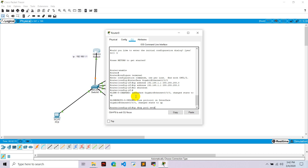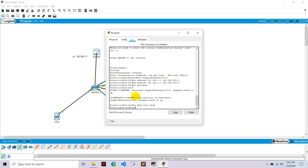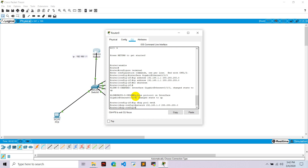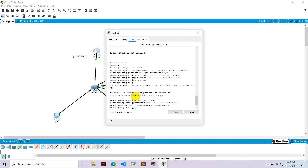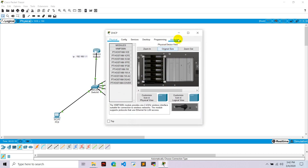Hit enter and write the network command: network 192.168.1.0 with subnet mask 255.255.255.0, then hit enter. Set the default router to 192.168.1.1 and hit enter. Close this and go to the DHCP server.